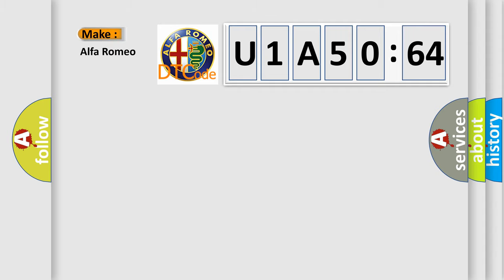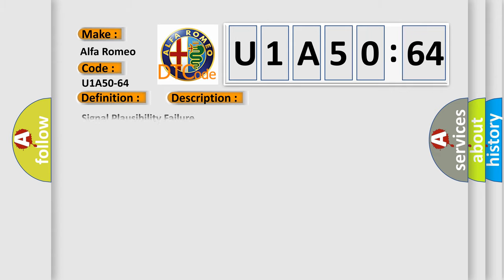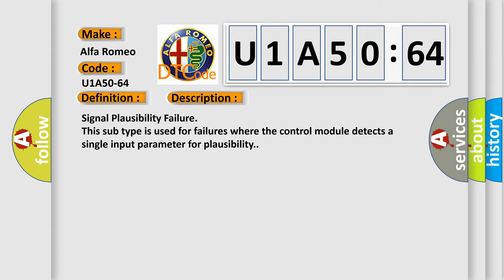So, what does the Diagnostic Trouble Code U1A5064 interpret specifically for Alfa Romeo car manufacturers? The basic definition is RF Functional Request, Signal Plausibility Failure. And now this is a short description of this DTC code.